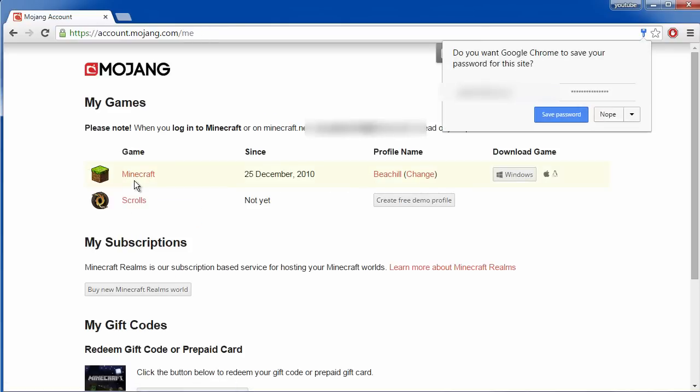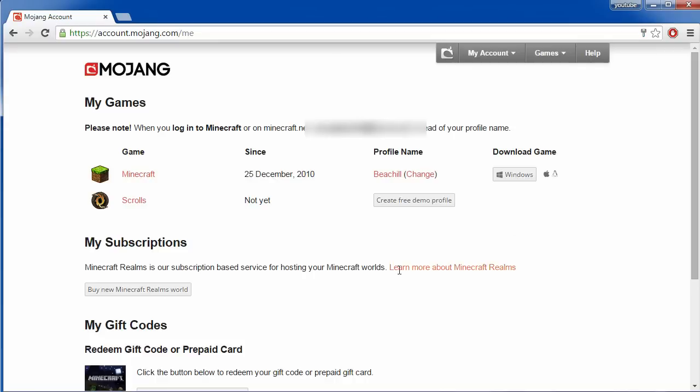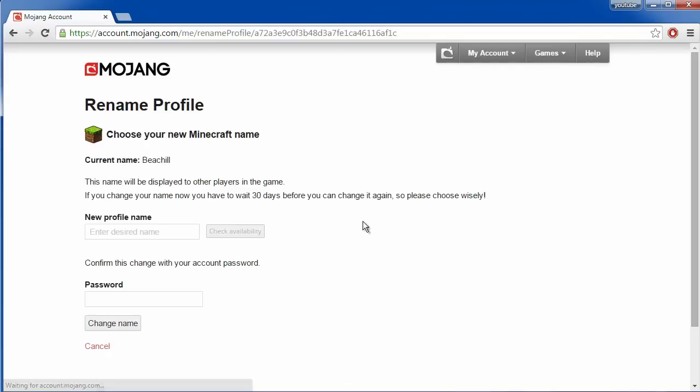Okay so once you've logged in all you have to do is press change here at profile name and type in your desired name.